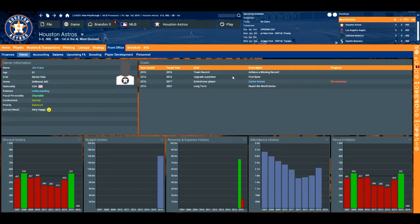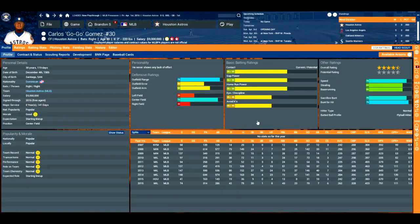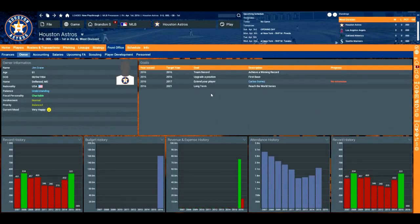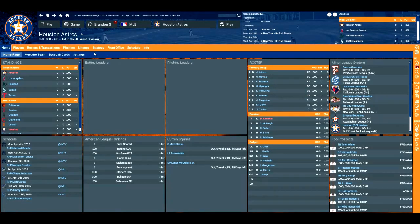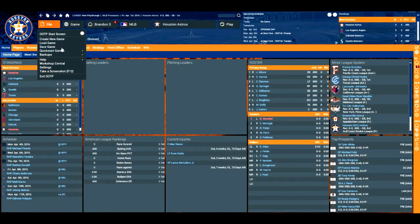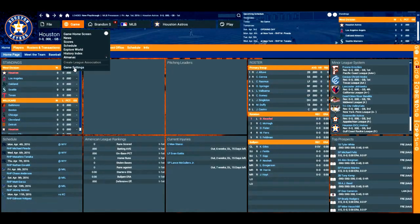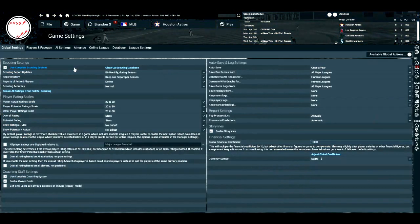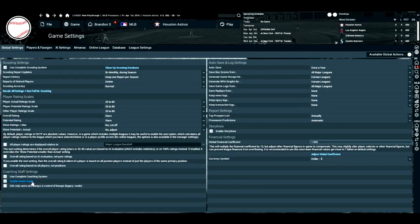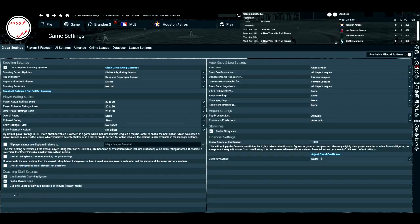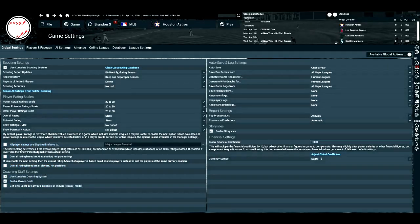You can play with scouts or you can disable scouting. You can use this coaching system or you can disable it. You can use owner goals or disable it. I'm actually going to disable that because I don't think owner goals matters too much. I don't think it makes that much of a difference. We can actually go to front office owner and look at these goals. He wants to have a winning record, upgrade at first base, and extend Carlos Gomez and then long-term reach the World Series.